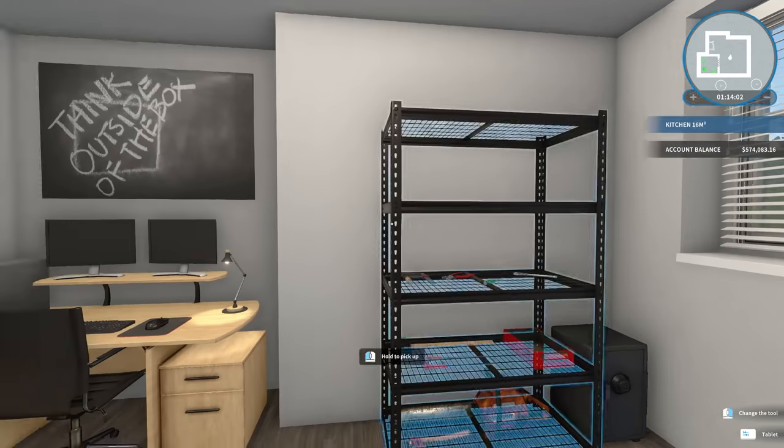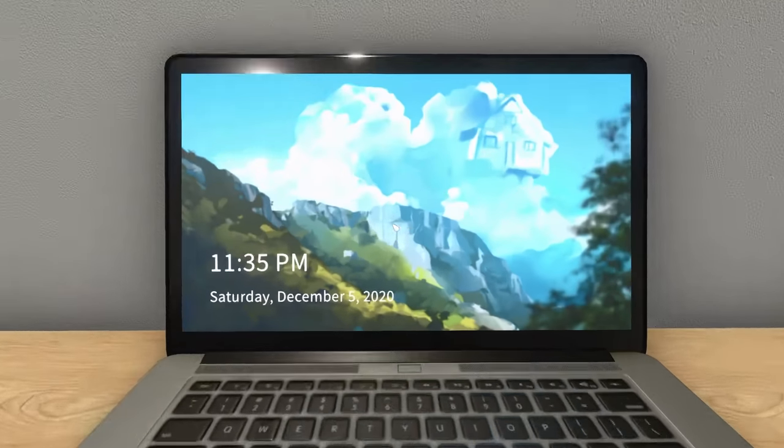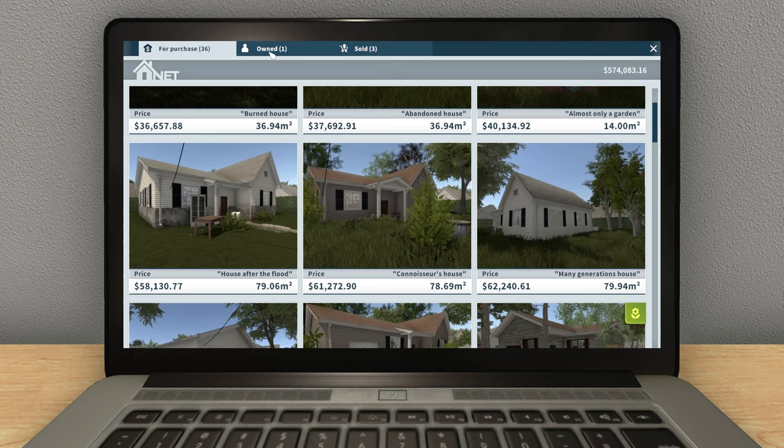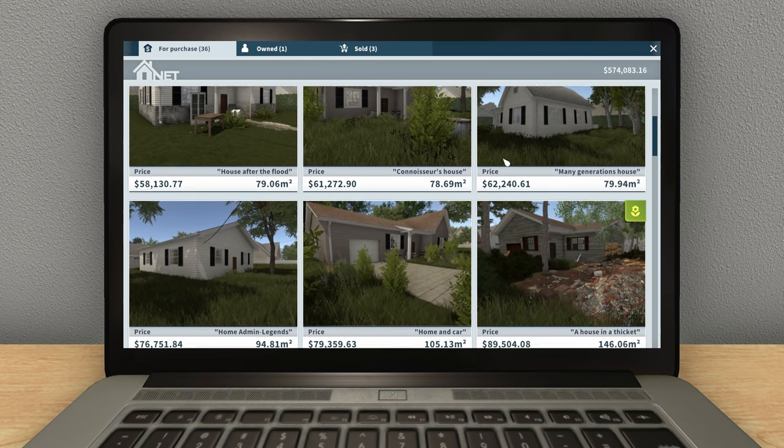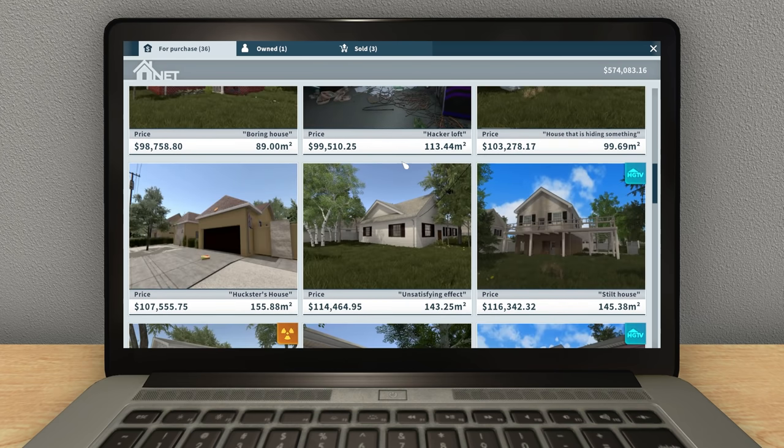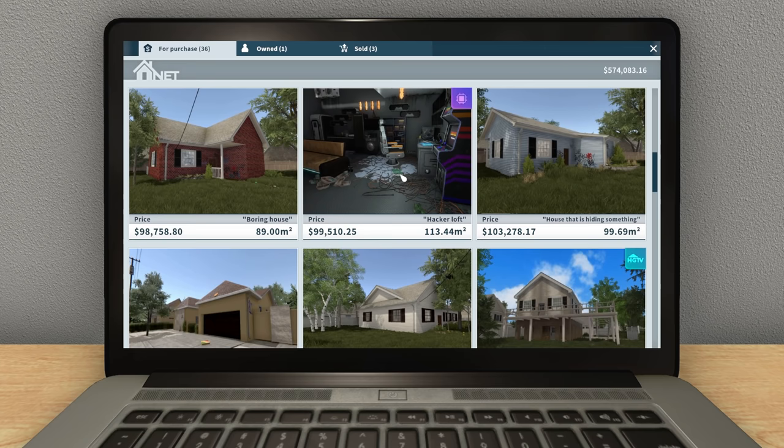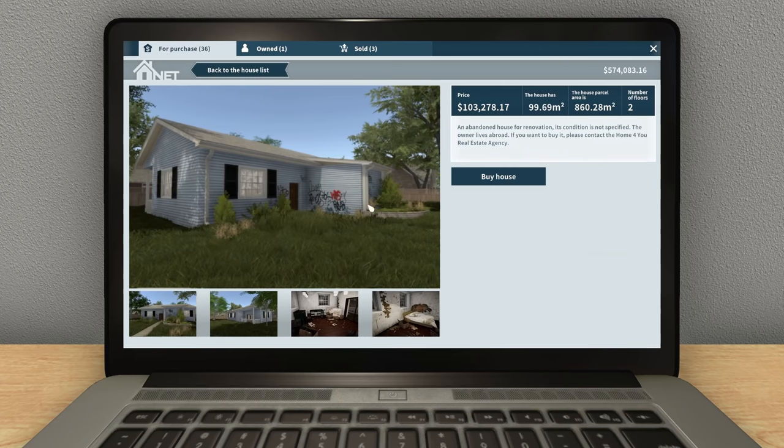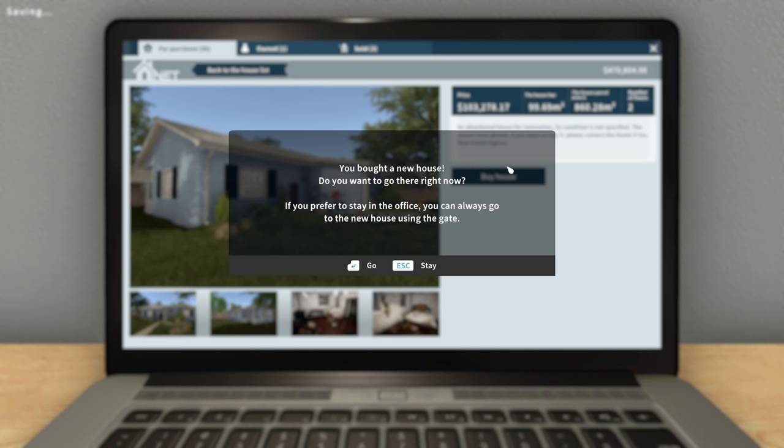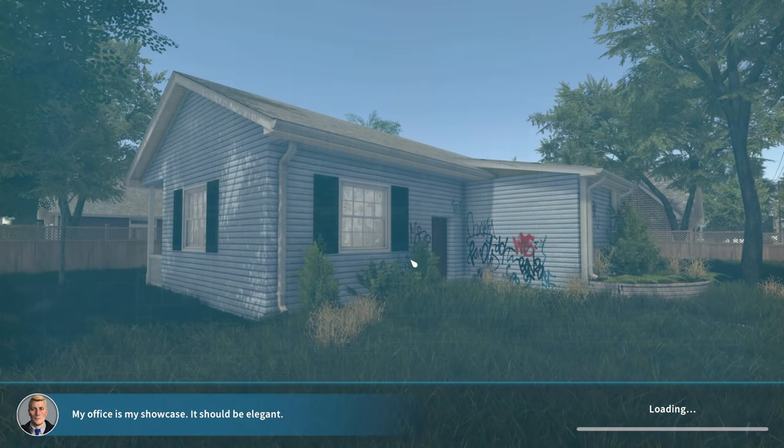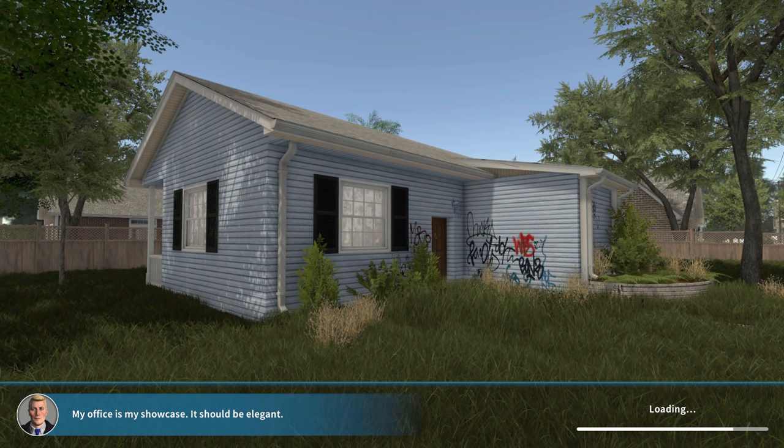Hope you guys are having an awesome day. I'm having a fantastic day. What house should we renovate today? That is the question. The house that is hiding something. Let's do this one. If I remember correctly, there's a secret in this house, which is kind of cool.